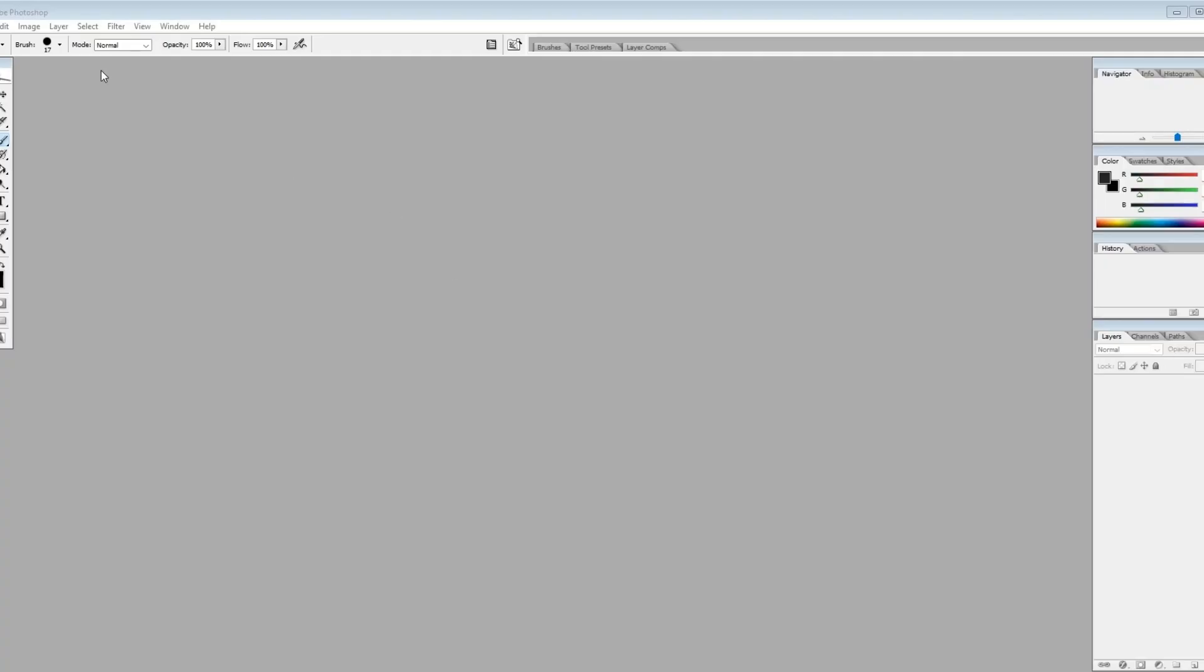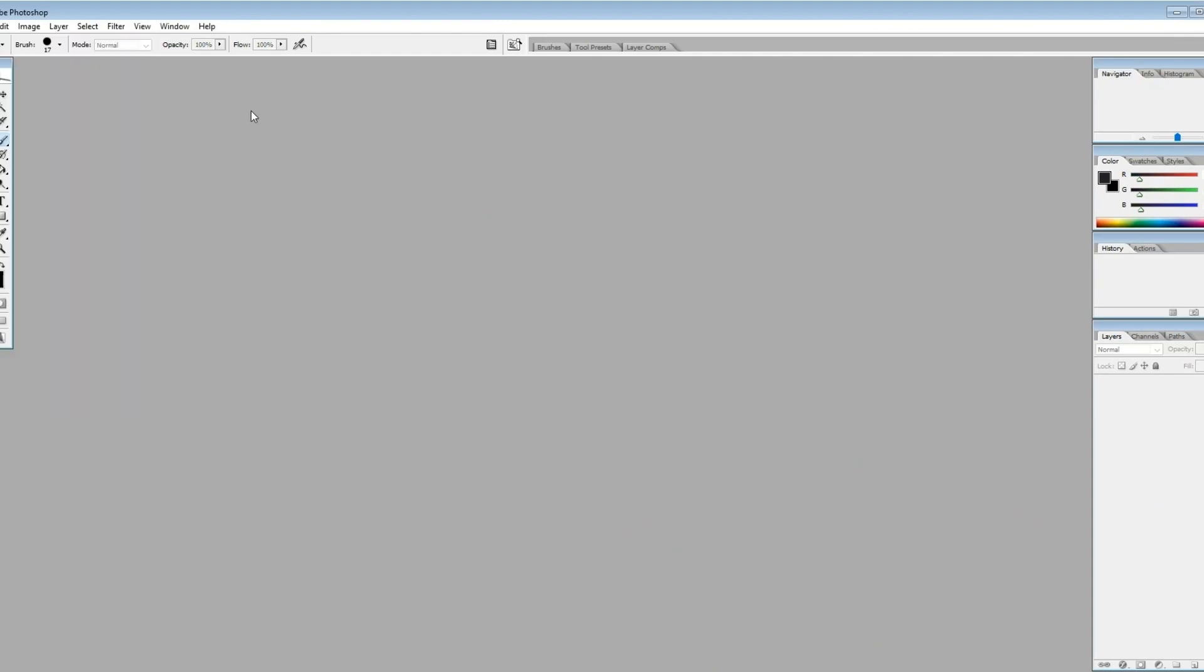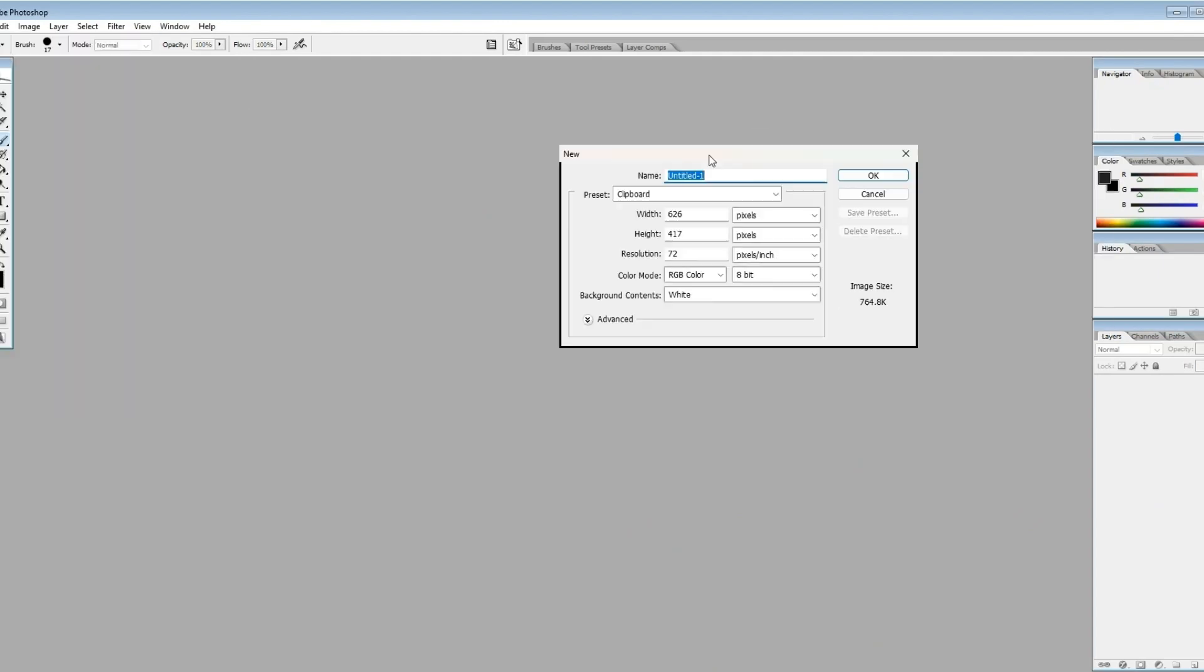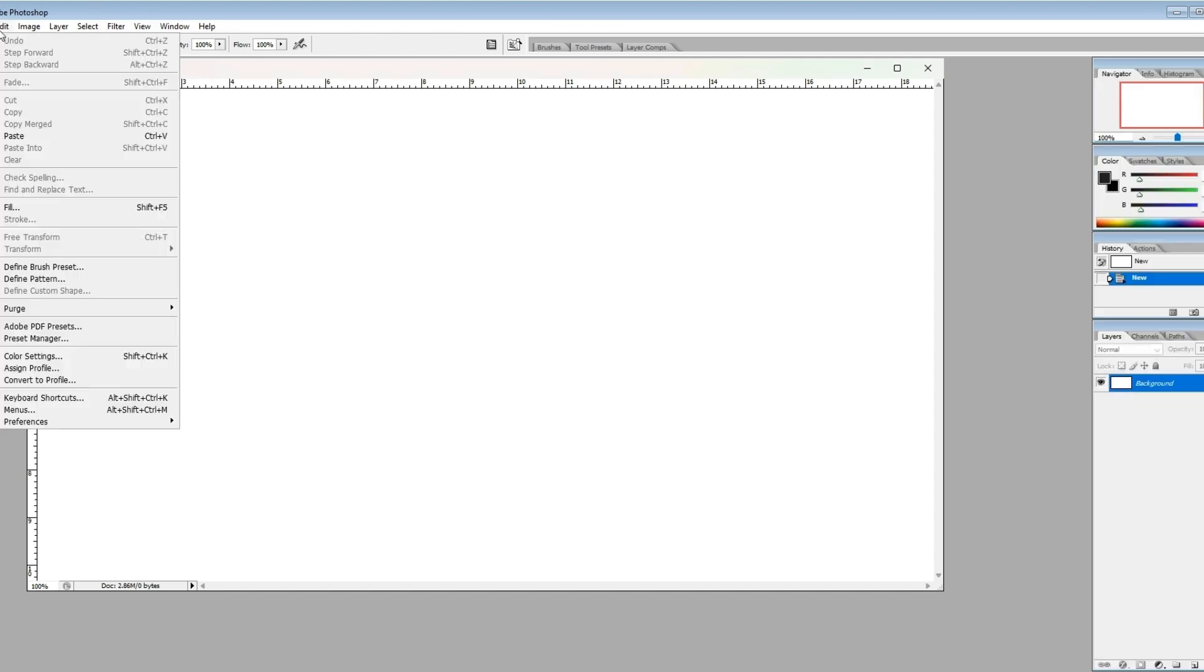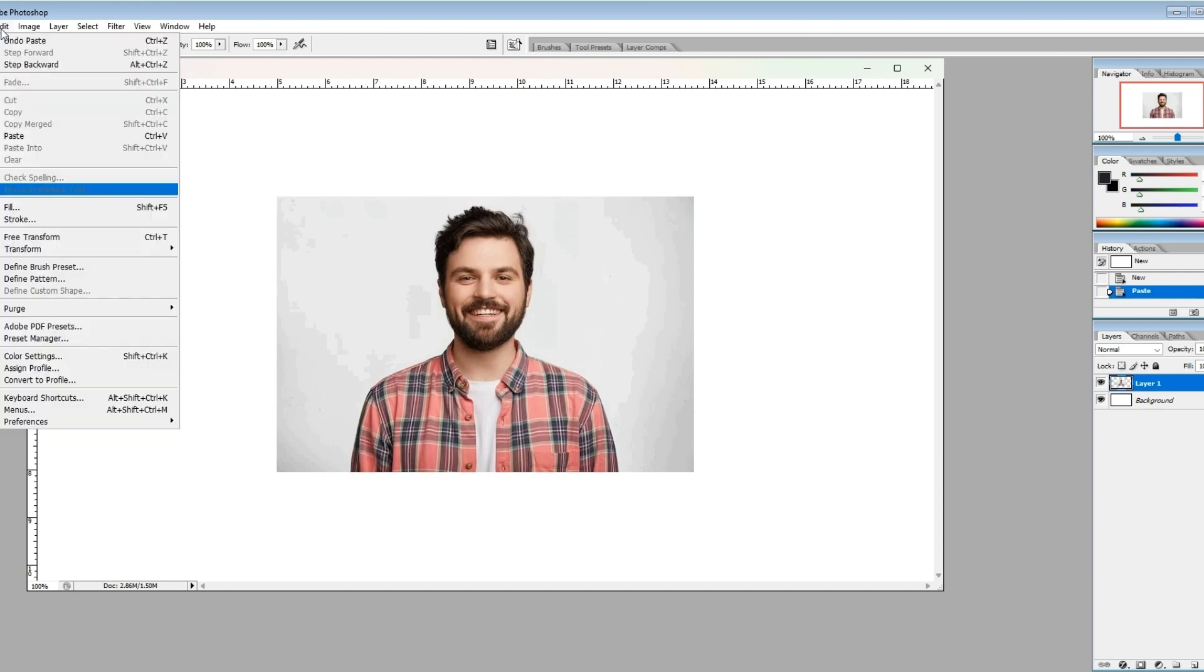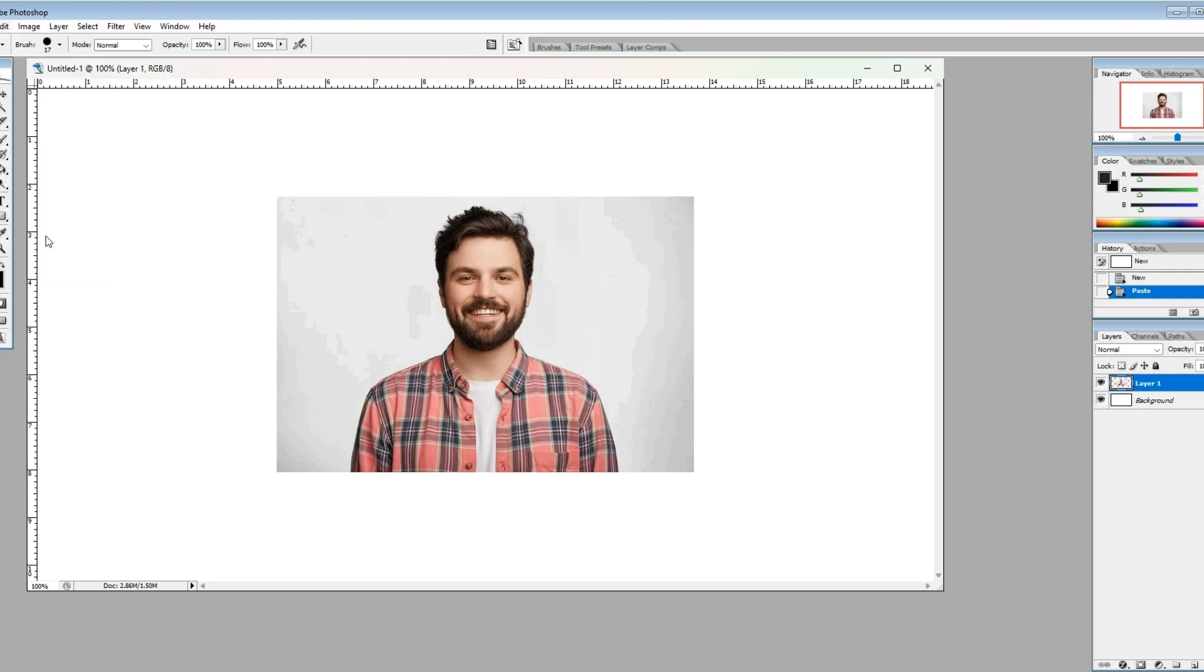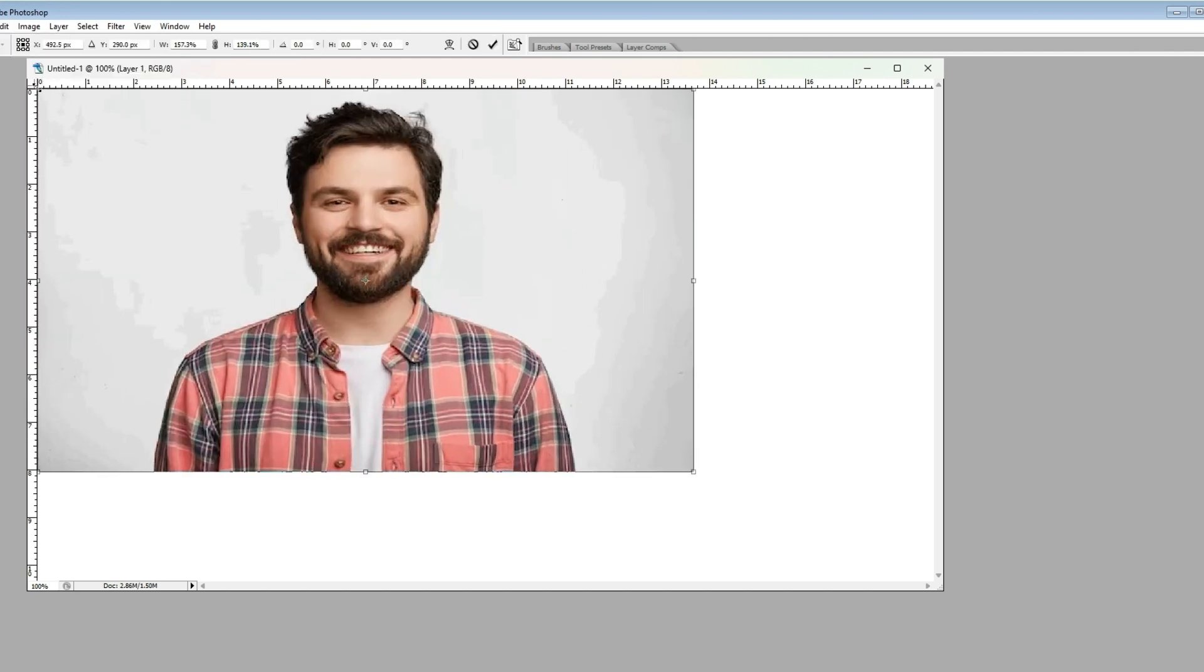We're going to take him over into Photoshop, and we're going to bring it to 1344 by 704, and I only chose that because it matches one of the presets on my stable diffusion, and it just makes for an easier job in the long run.